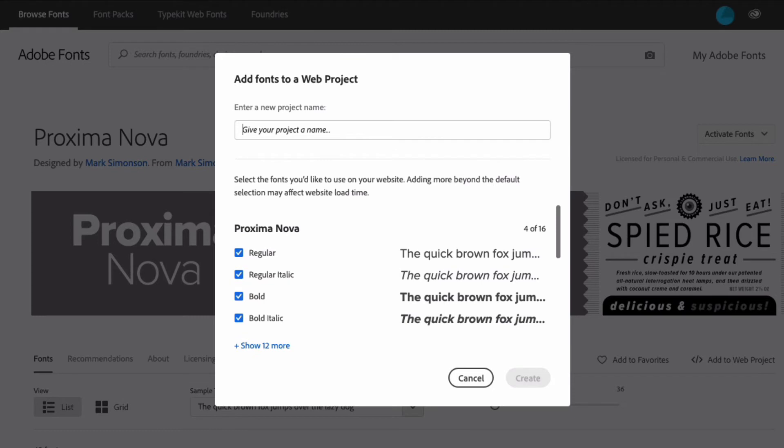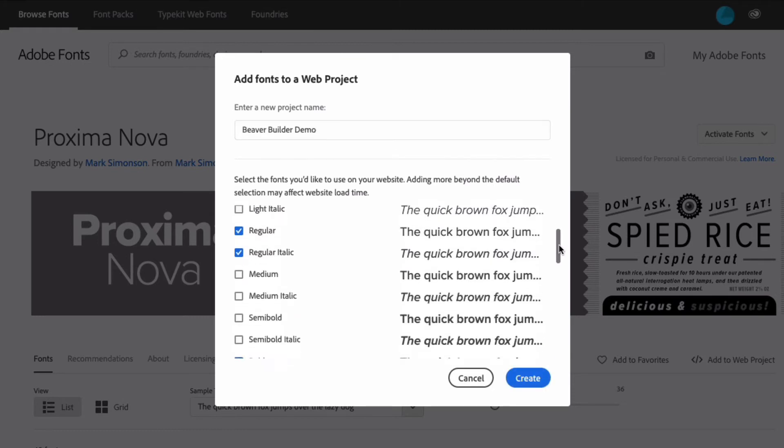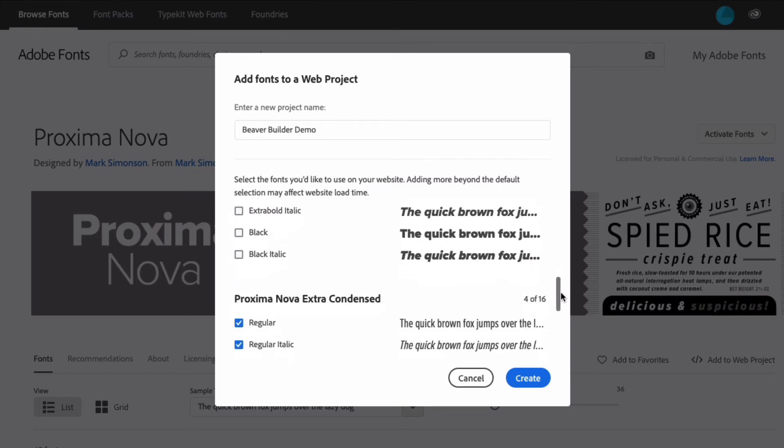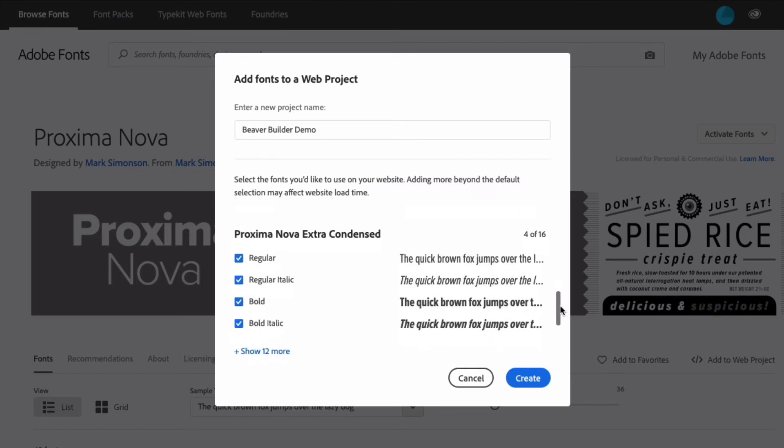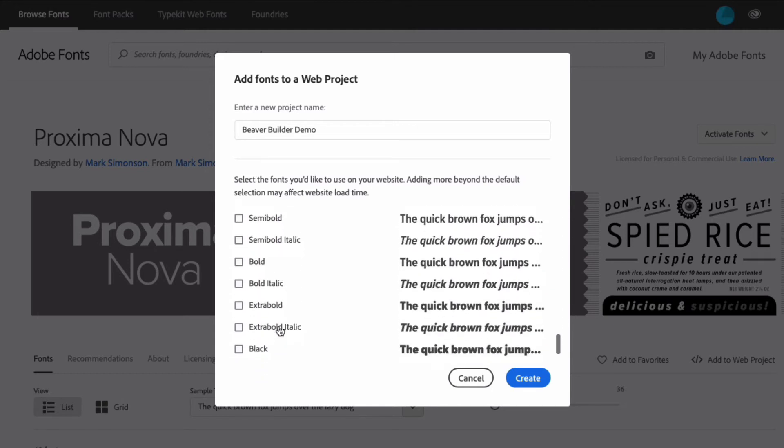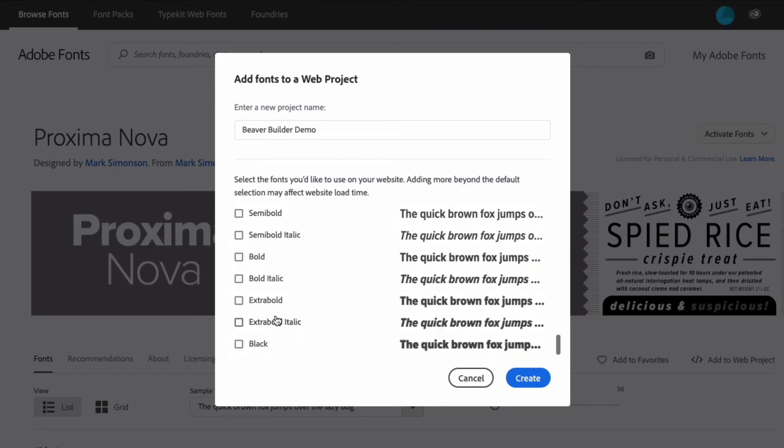In the Add Fonts to a Web Project window, name your web project and use the checkboxes to select the font weights and styles you want to include. When you're finished, click on Create to create your project.